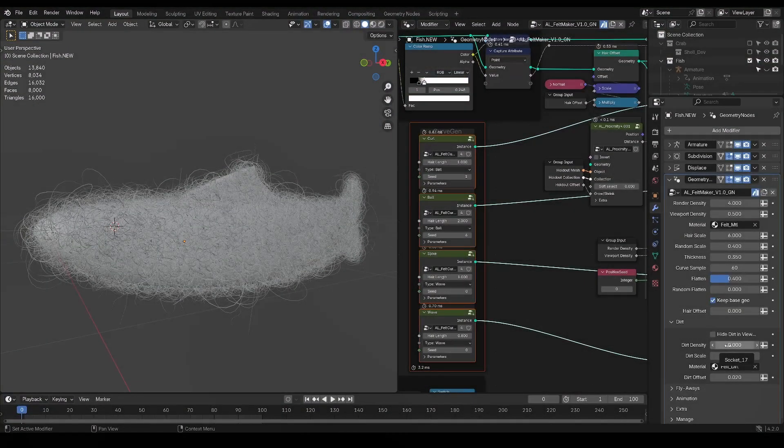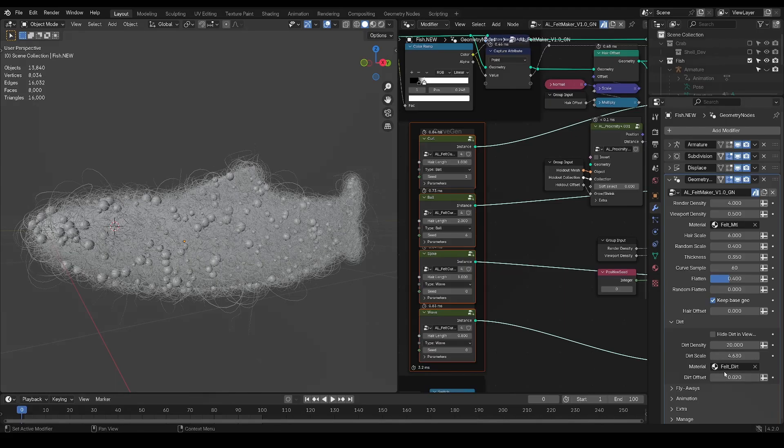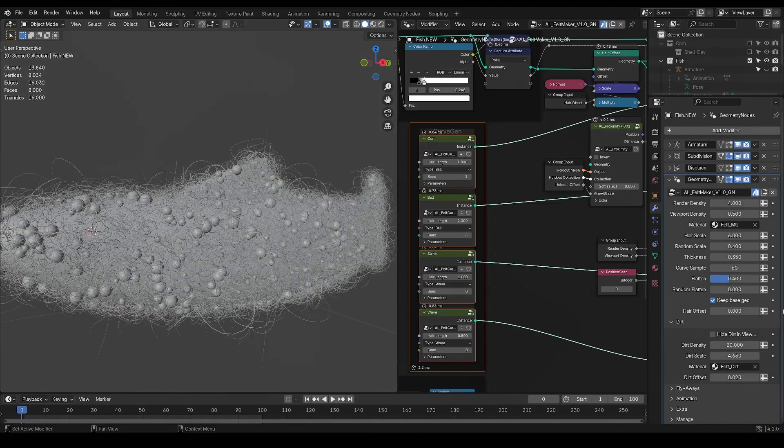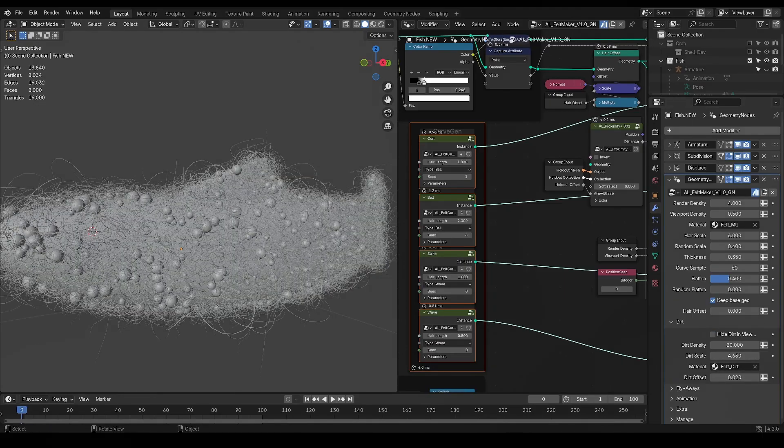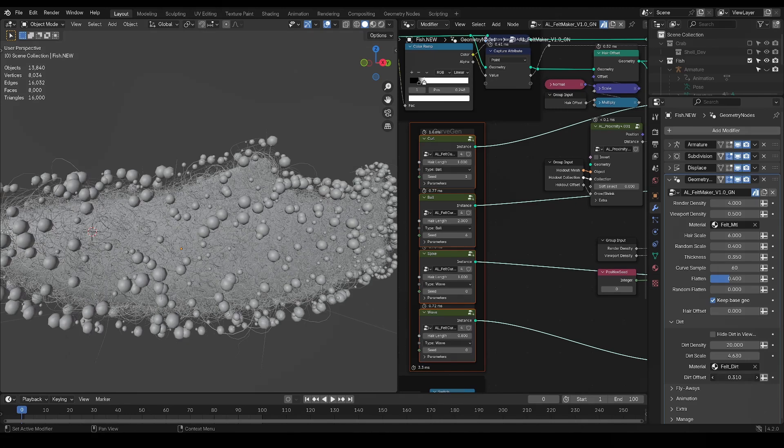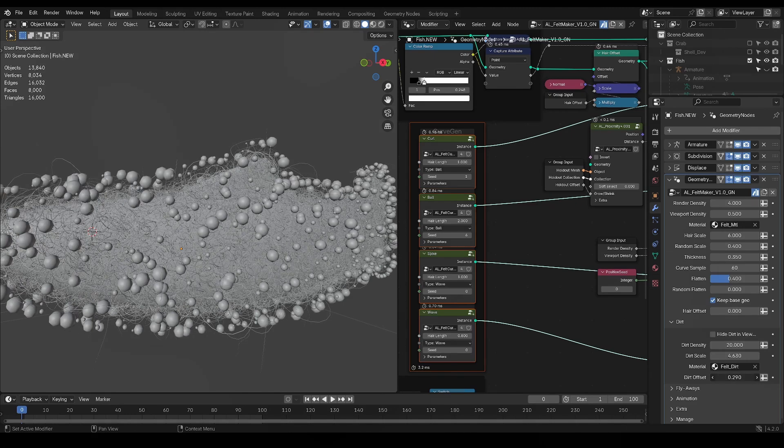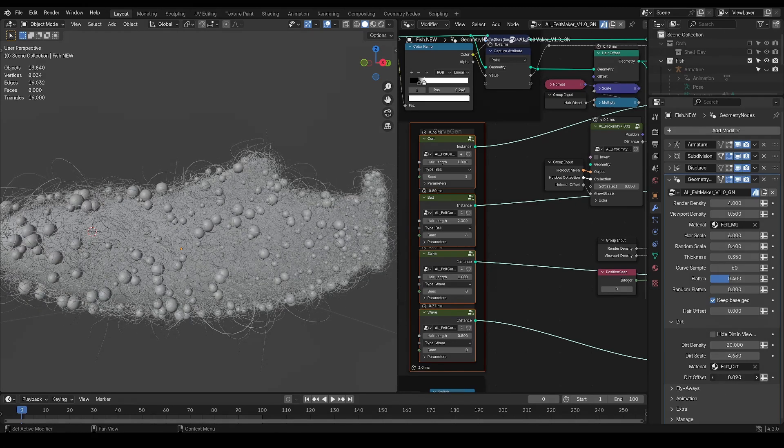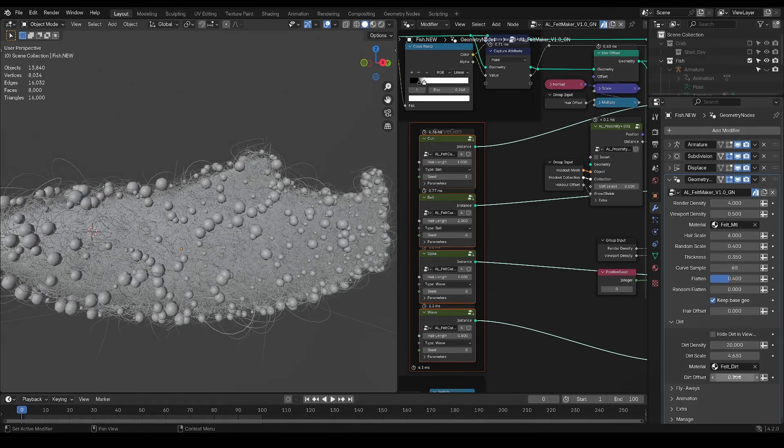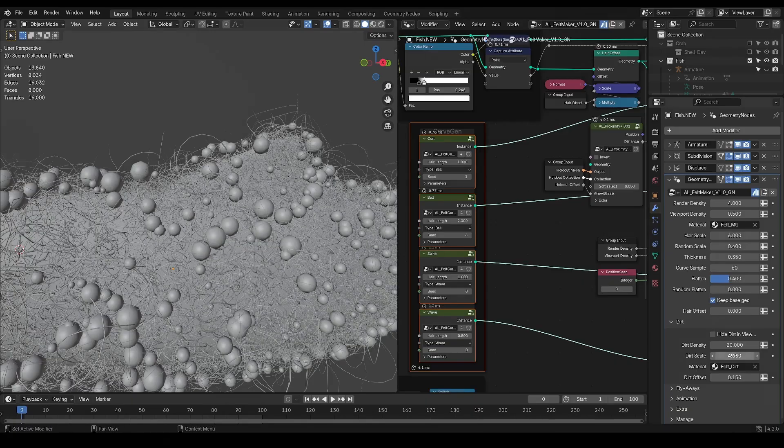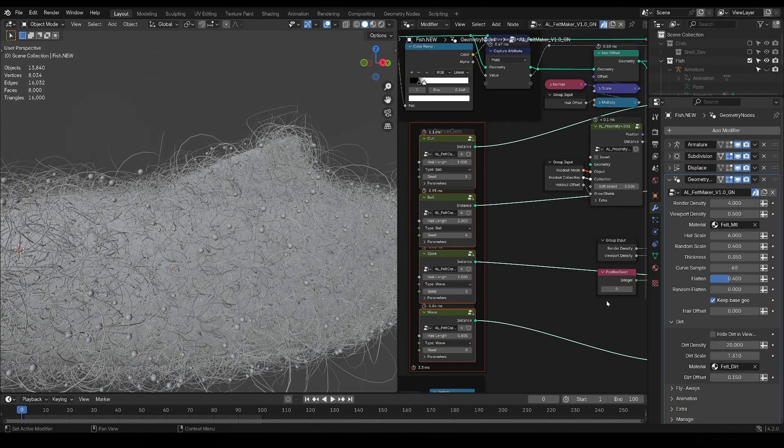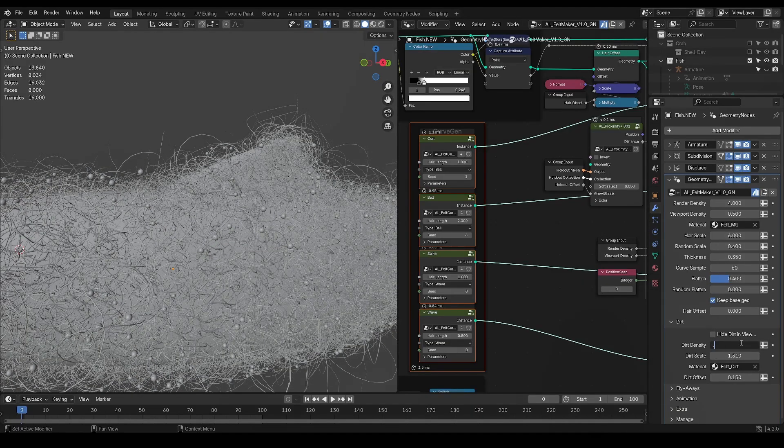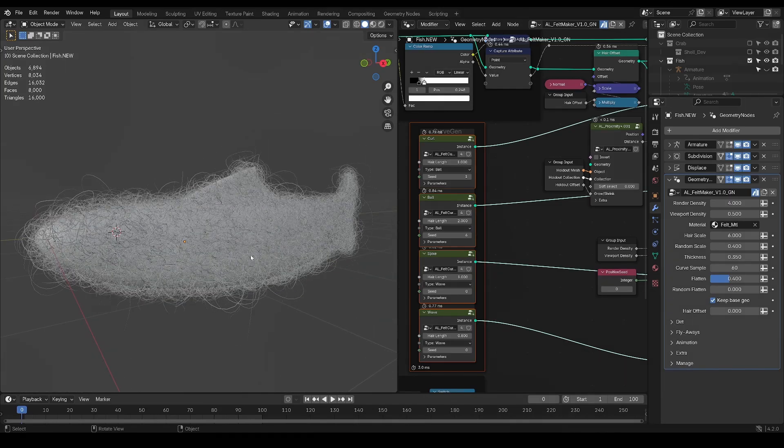which scatters dirt particles on your felt. You can specify their density, scale, and material here, and also hide them in viewport for performance reasons. There's also this Dirt offset, which you might want to play around with to make the dirt more or less on the surface of your mesh. This Dirt parameter is only for close-ups or really high fidelity renders, so in my case with this fish, I'm probably not going to use it.